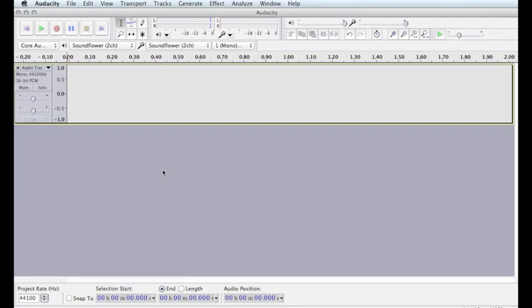You've already created synthesized noise in Audacity. To create other synthesized sounds, simply go to the Generate menu and select one of the options. I'm going to create a sine wave with a frequency of 220 Hz and a length of 30 seconds.